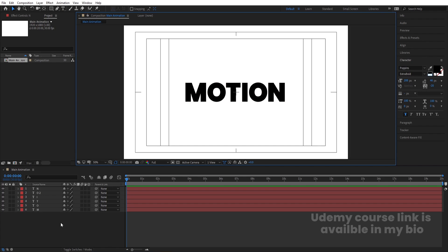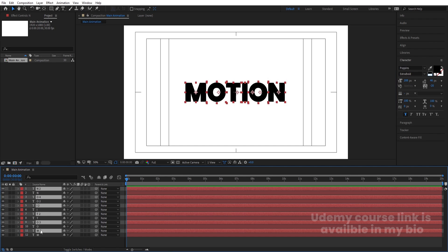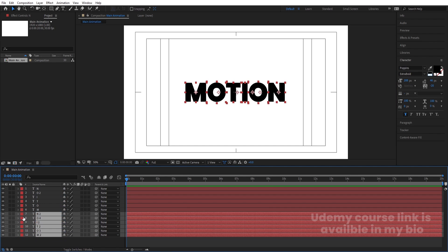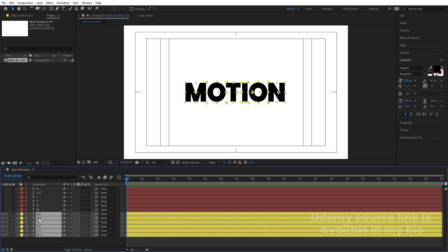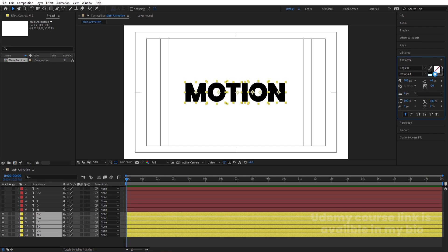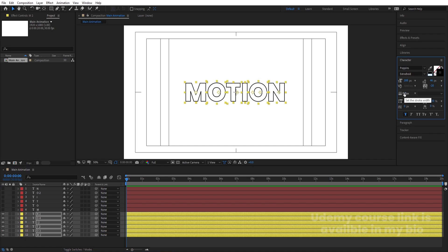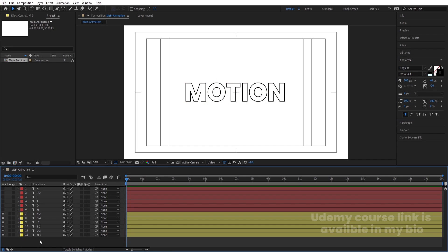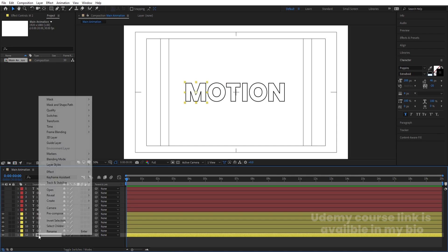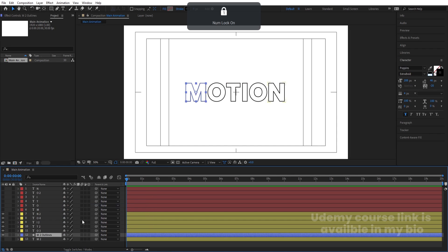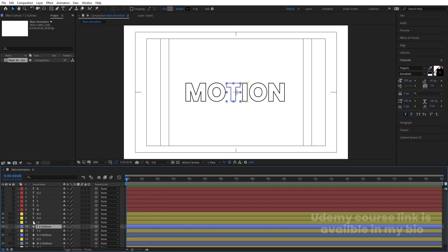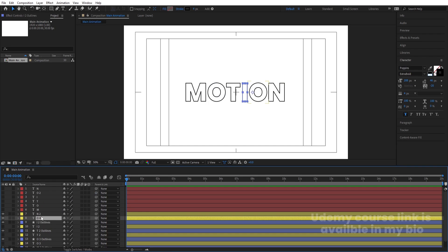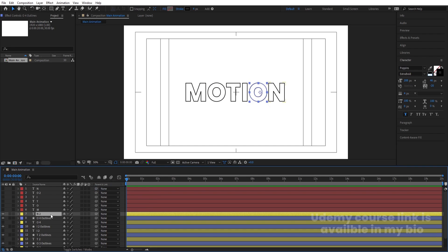Select all text layers, hit Ctrl+D to duplicate them all, bring all duplicates to the bottom, and change their color to yellow. Select all the original layers and hide them. Now select the yellow 'M' and the other yellow layers — delete the fill and add a stroke with a stroke width of 4 pixels. Then select each layer, right-click, go to Create, and choose 'Create Shapes from Text' to convert text to shape layers.